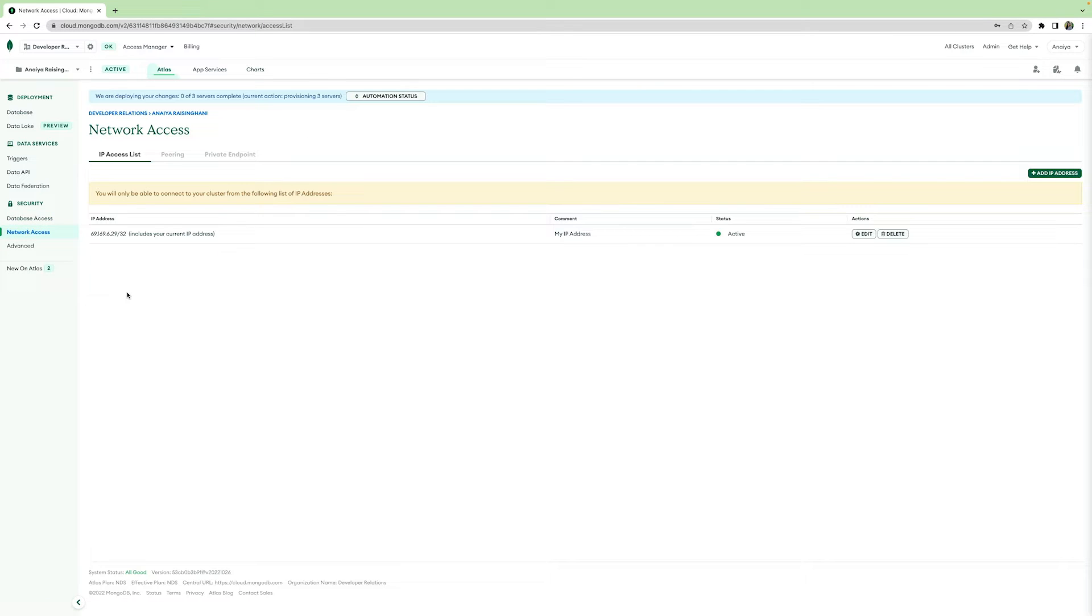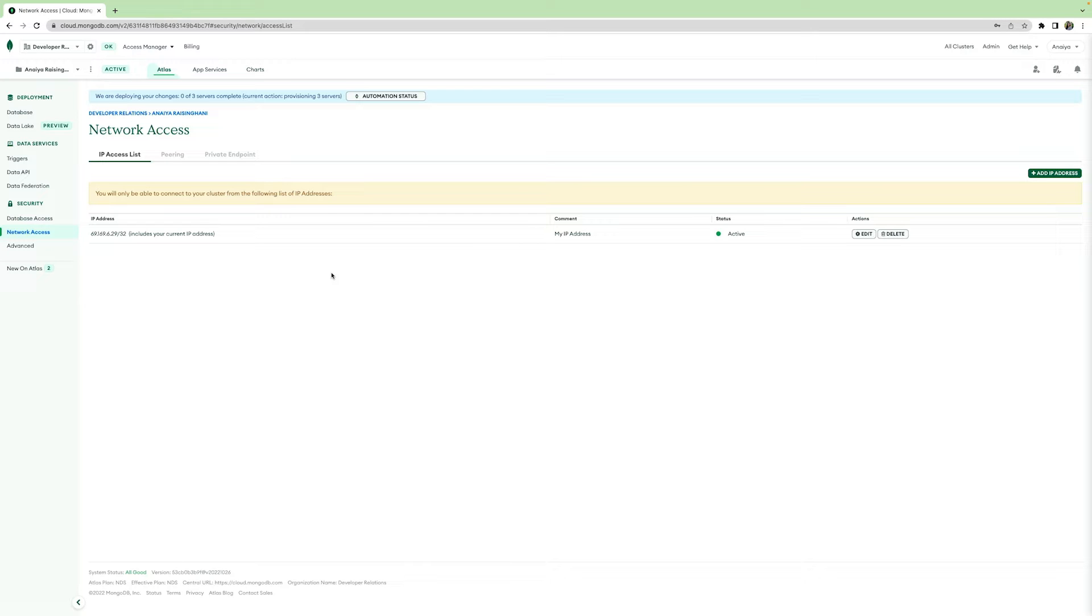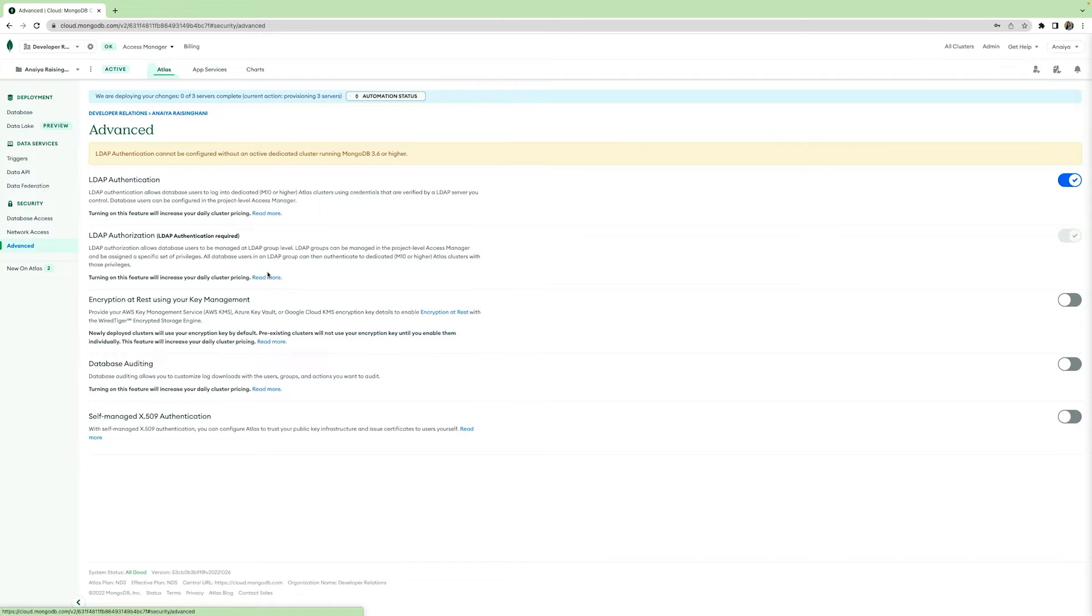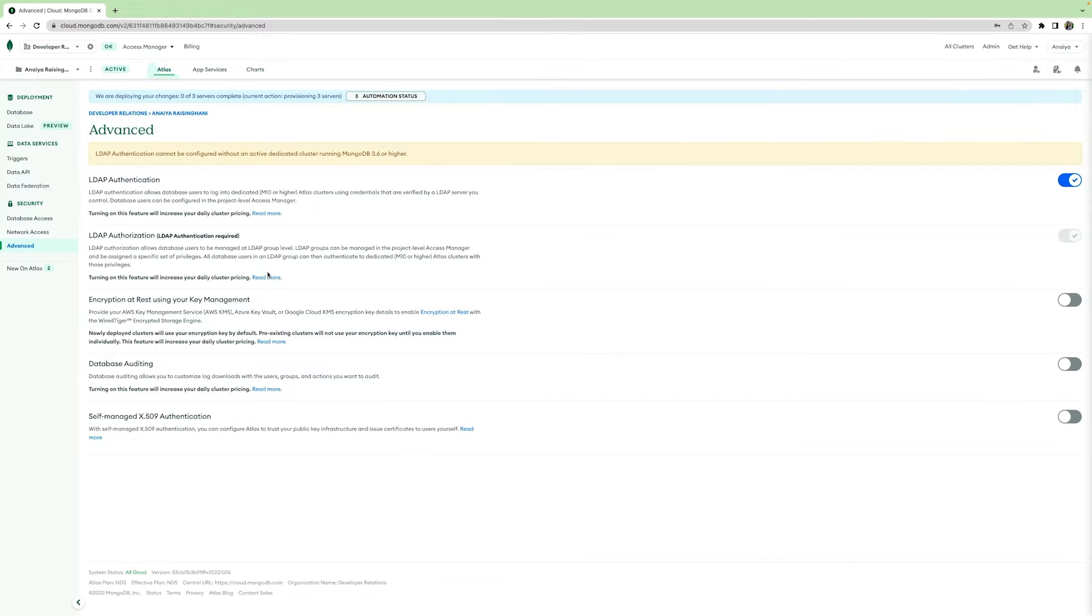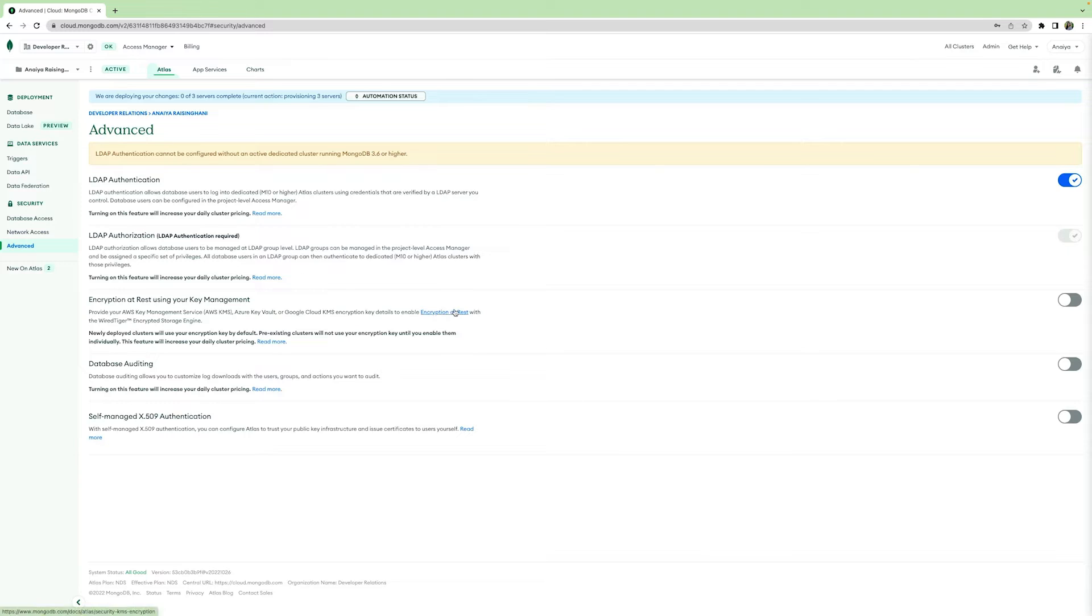In network access, you can add or remove IP addresses that can connect to your cluster. This is a great way to keep your cluster safe. You can even include more advanced authentication processes by using the advanced tab under the security group.